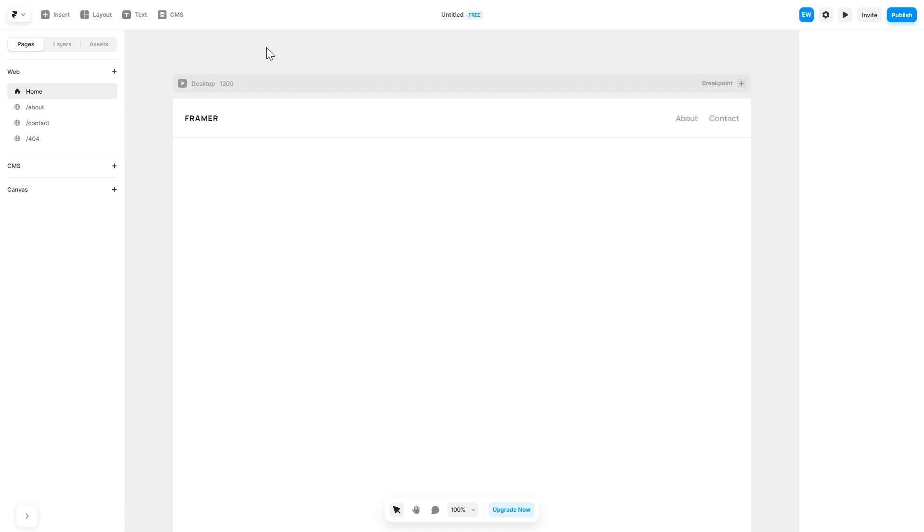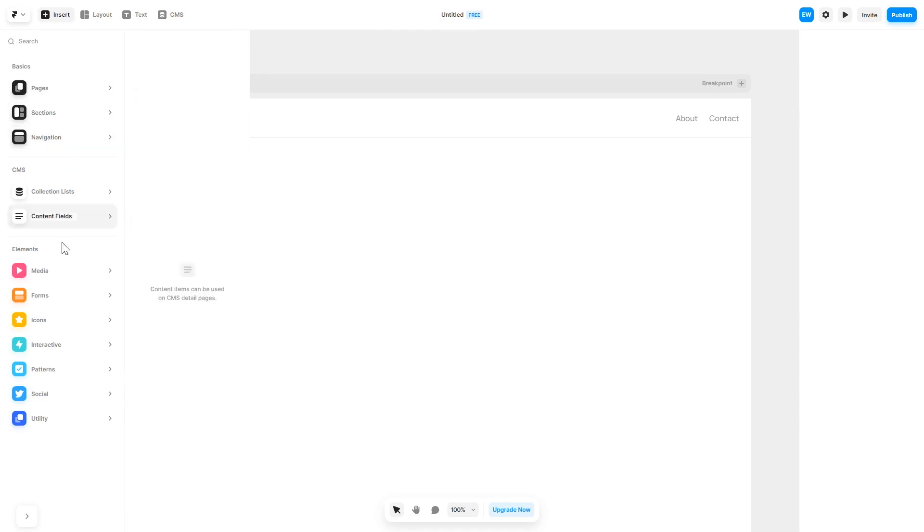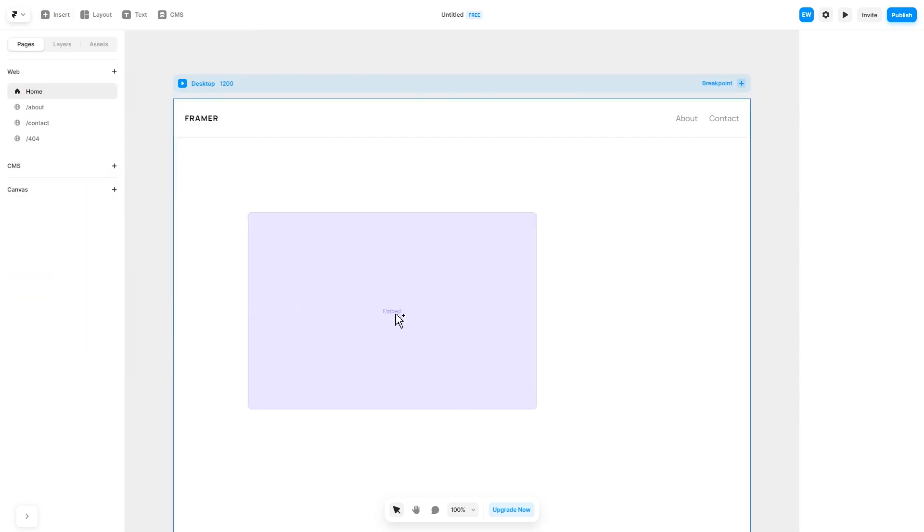Now let's head to the Framer website editor. In the Framer editor, click on insert and in the left panel under utilities, select embed component, drag and place it wherever you wish.